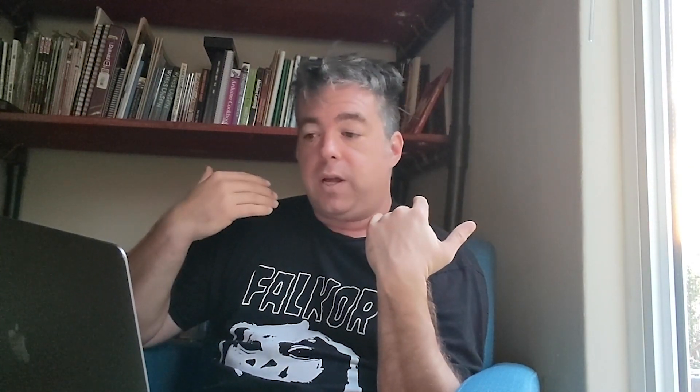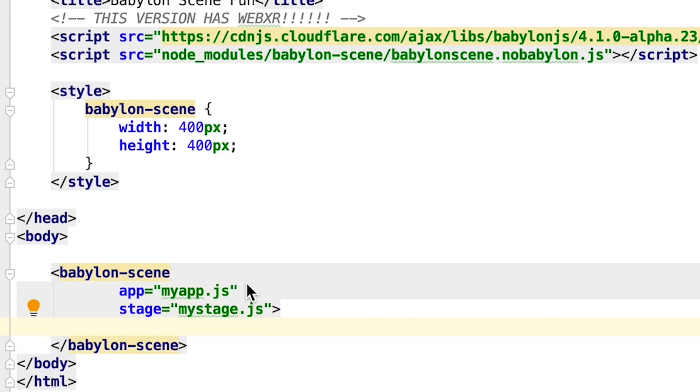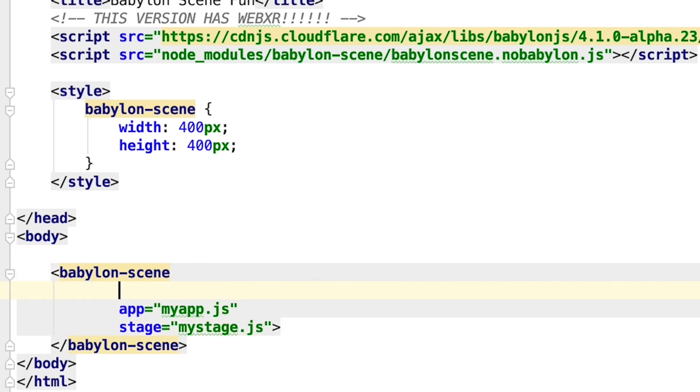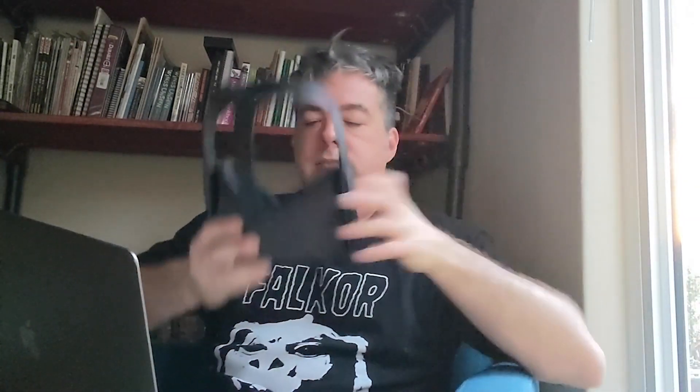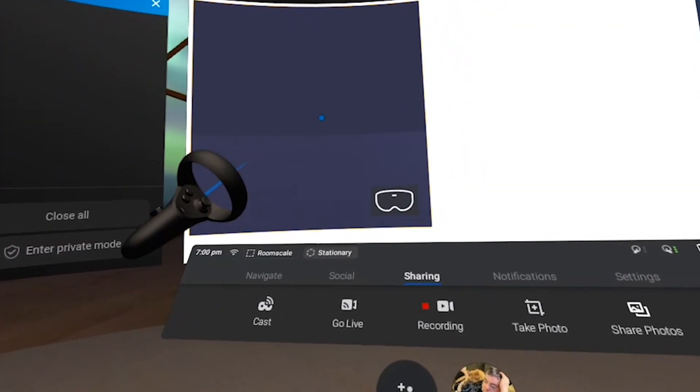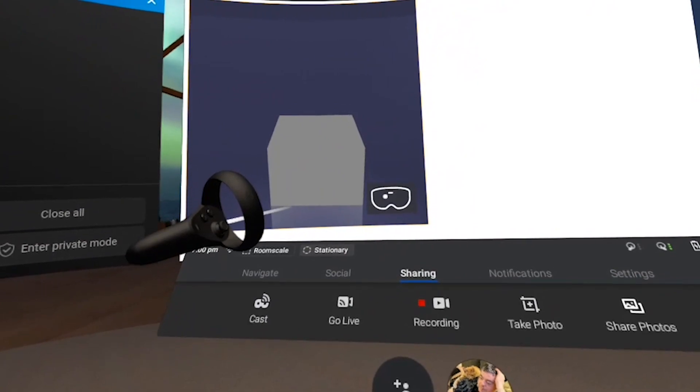One last feature — and this is pretty much why this project exists in the first place. Not only do I want to easily create Babylon JS scenes for my screen, I want to create them easily for my VR headset as well. Going back to our HTML page, it's as simple as adding 'useWebXR' to the babylon-scene tag. I'm going to grab my Oculus Quest, load the page, and just like that I can see my cube and scene in full VR, fully immersed.